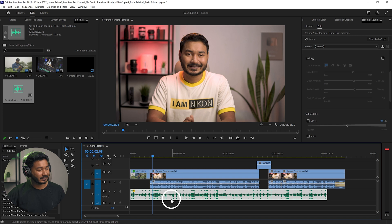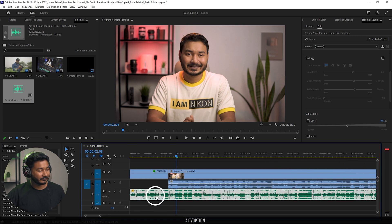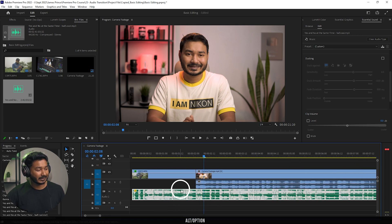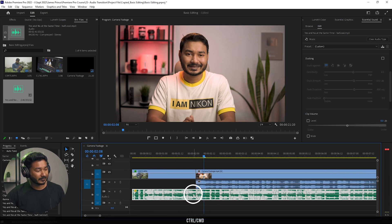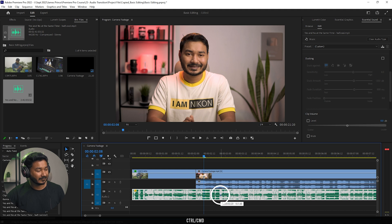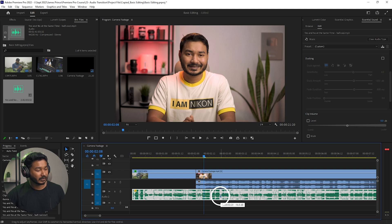If you go here, you can click Ctrl to add a point, click Ctrl again to get another point, and then you can click and drag this section to lower the volume of that portion. If you don't see this line, you can just double-click here to extend the audio track.